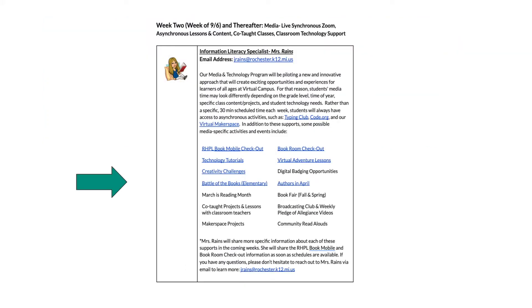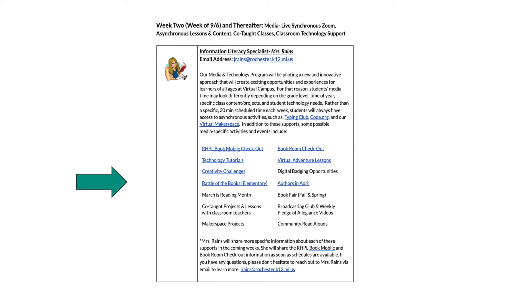In addition to these supports, some possible media-specific activities and events include the Rochester Hills Public Library Bookmobile, Book Room Checkout, Technology Tutorials, Virtual Adventure Lessons, Creativity Challenges, Digital Badging Opportunities, Battle of the Books at the Elementary Level, Authors in April, March's Reading Month, the Book Fair in both the fall and spring, co-taught projects and lessons with classroom teachers, Broadcasting Club for our 5th graders and weekly Pledge of Allegiance videos for all of our elementary learners, Makerspace projects both in-person and online, as well as community read-alouds.